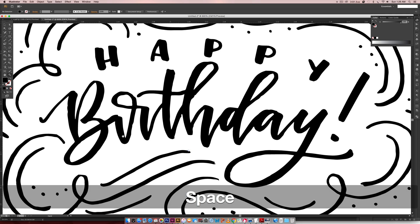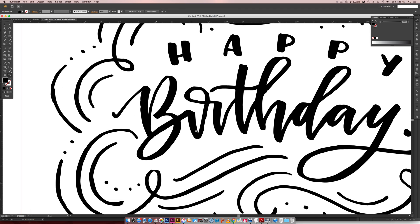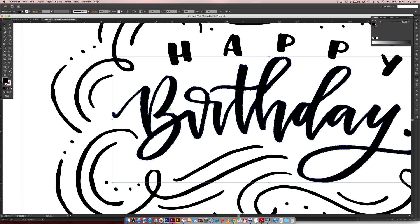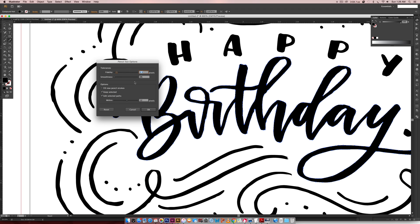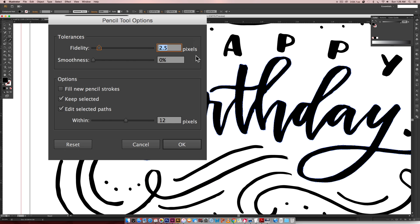There are two methods that I like to use. The first one is using your pencil tool and it's okay if you don't know anything about the pen tool. The pencil tool is pretty awesome for this. So I'm going to double click on my pencil tool just so you can see.